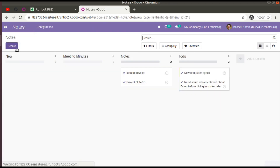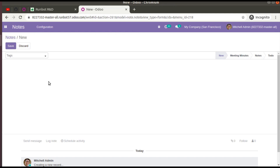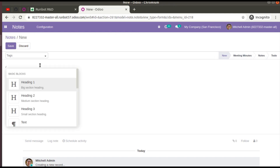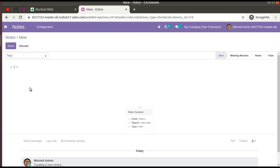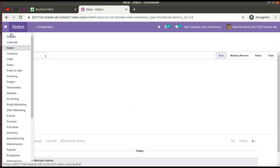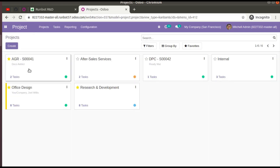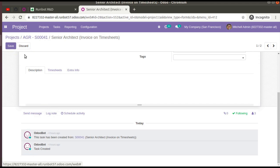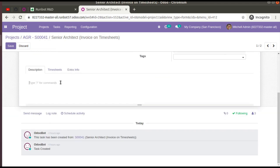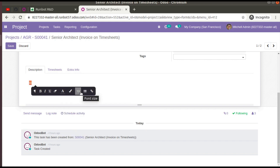If you go to the Notes app, Odoo 15 is coming with a new editor. You can see a lot of commands have been added into the editor — for example, adding bullet points and other formatting options. We also have an improved HTML editor. Similarly, if you go to the Project app and open any task, you can see the new editor has been added in Odoo 15.